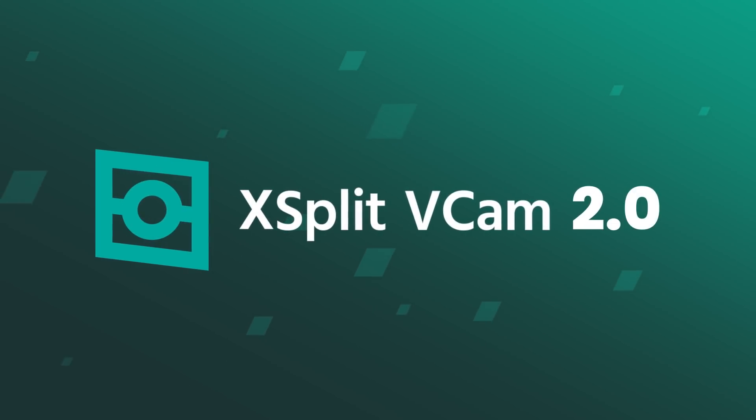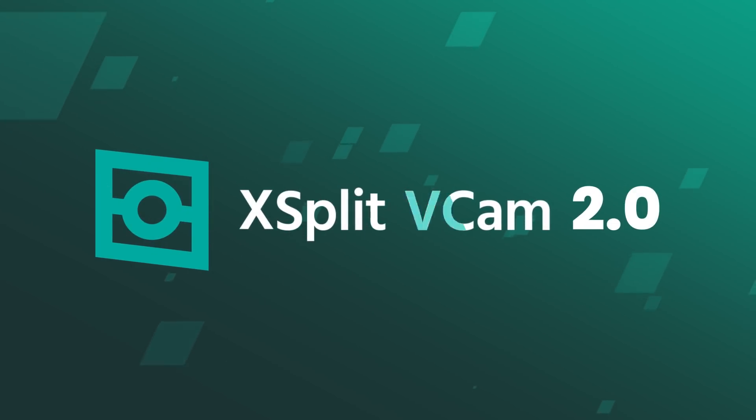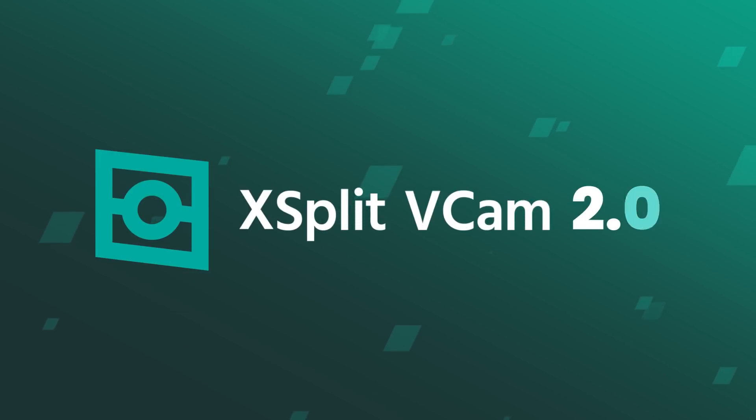Beating any built-in solution with smarter AI and customization options, XSplit VCAM 2.0 takes the best background removal tool and makes it even better.